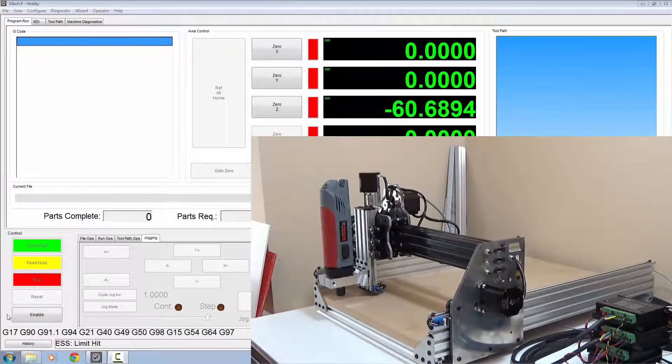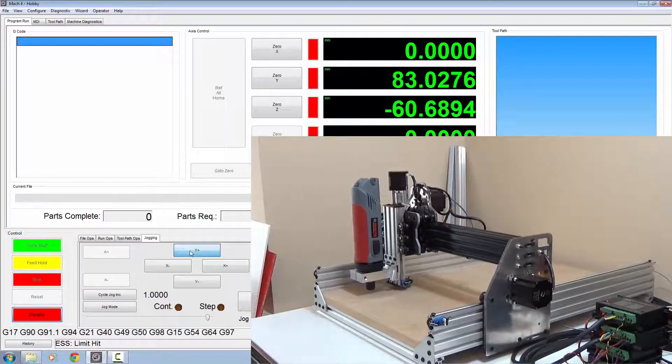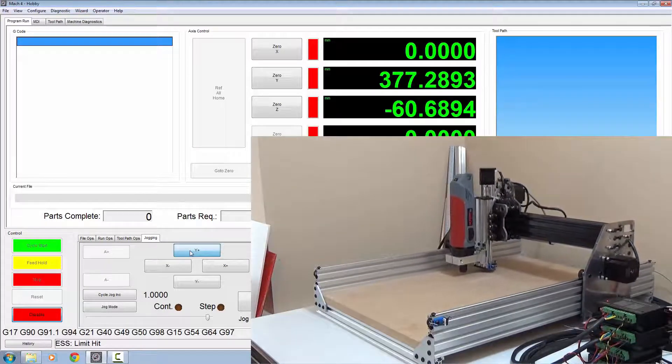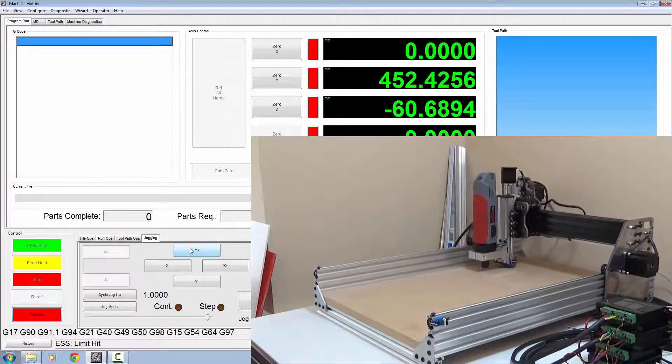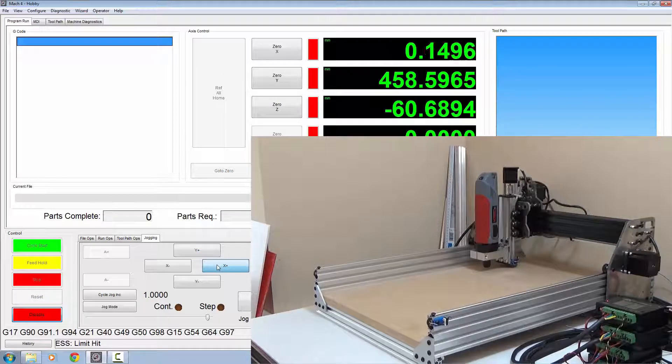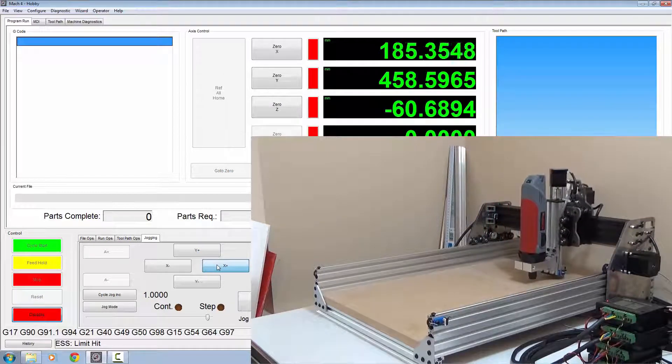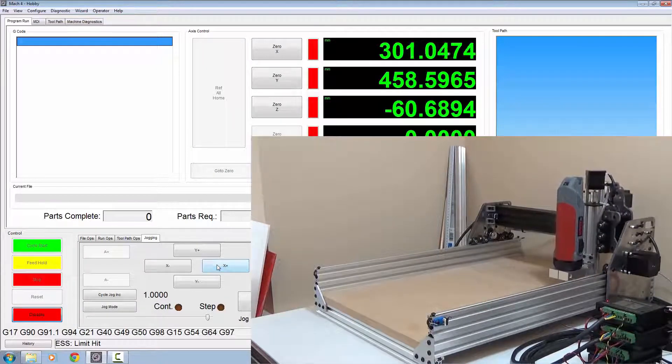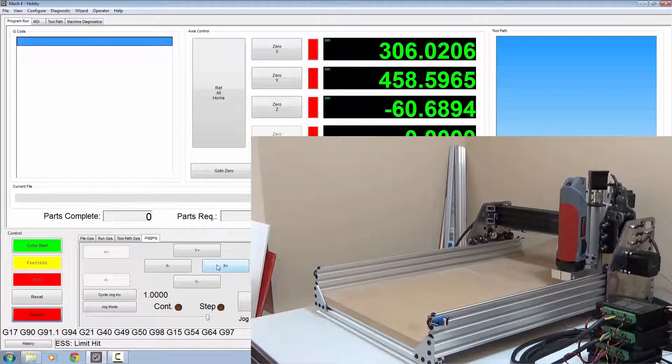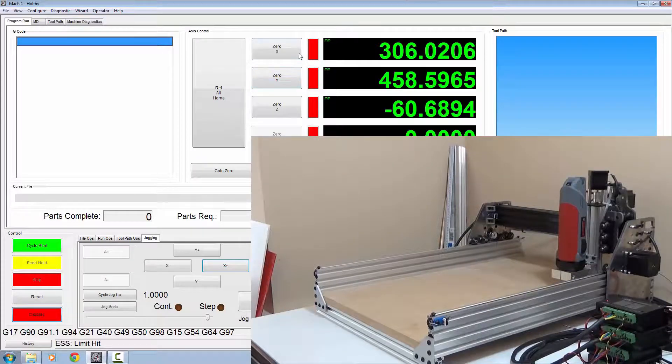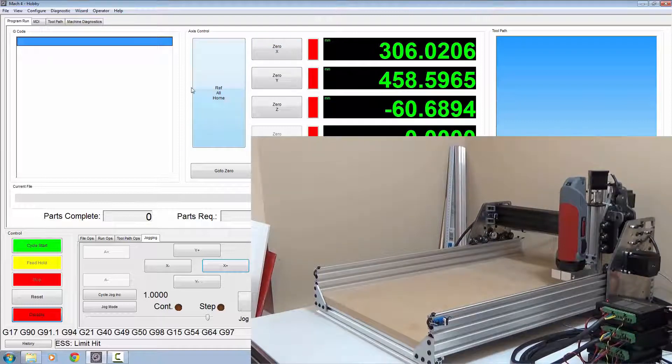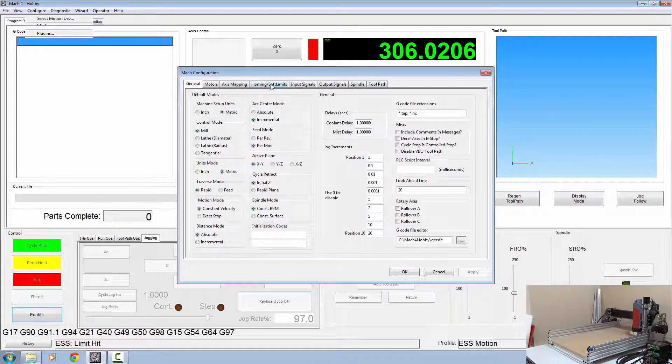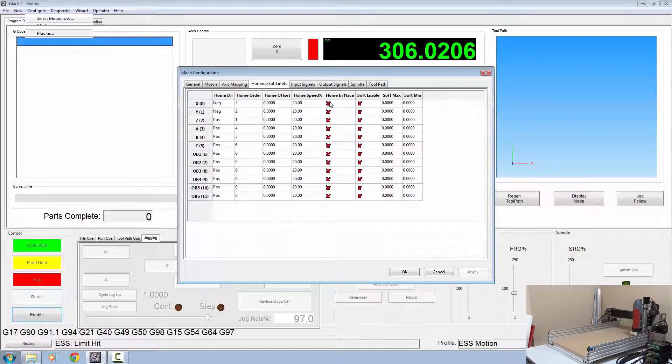For the soft limits, if you enable your table and you jog everything to the extremities as far as they'll go, as far as you dare take them, take down the numbers you've got for your X, Y, and Z.